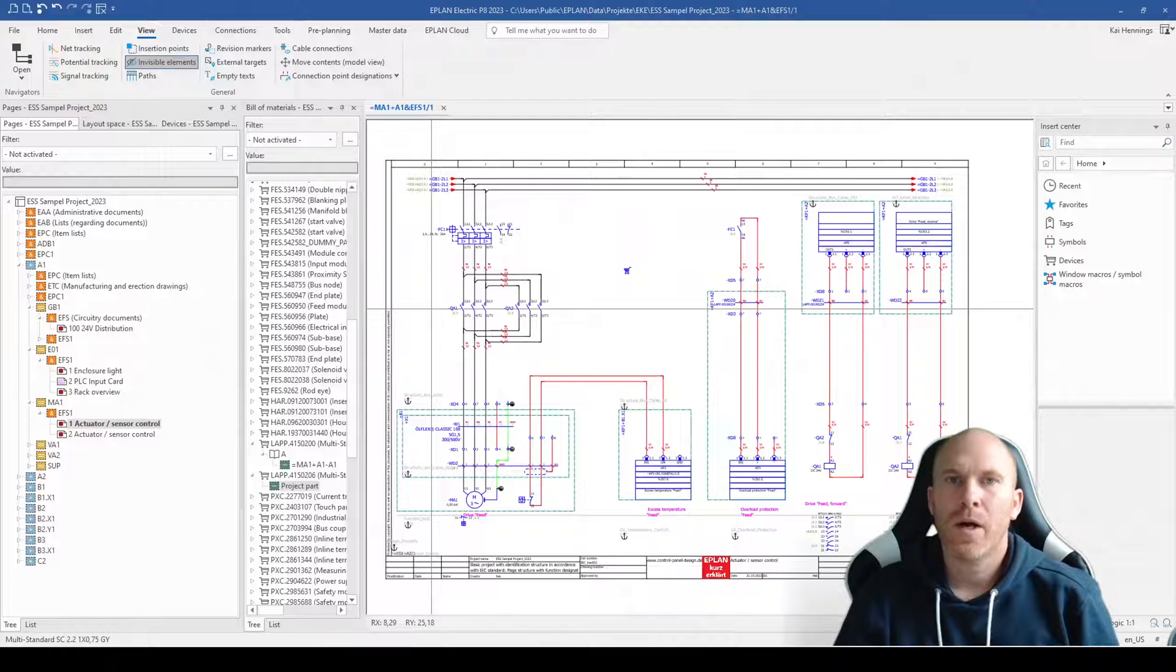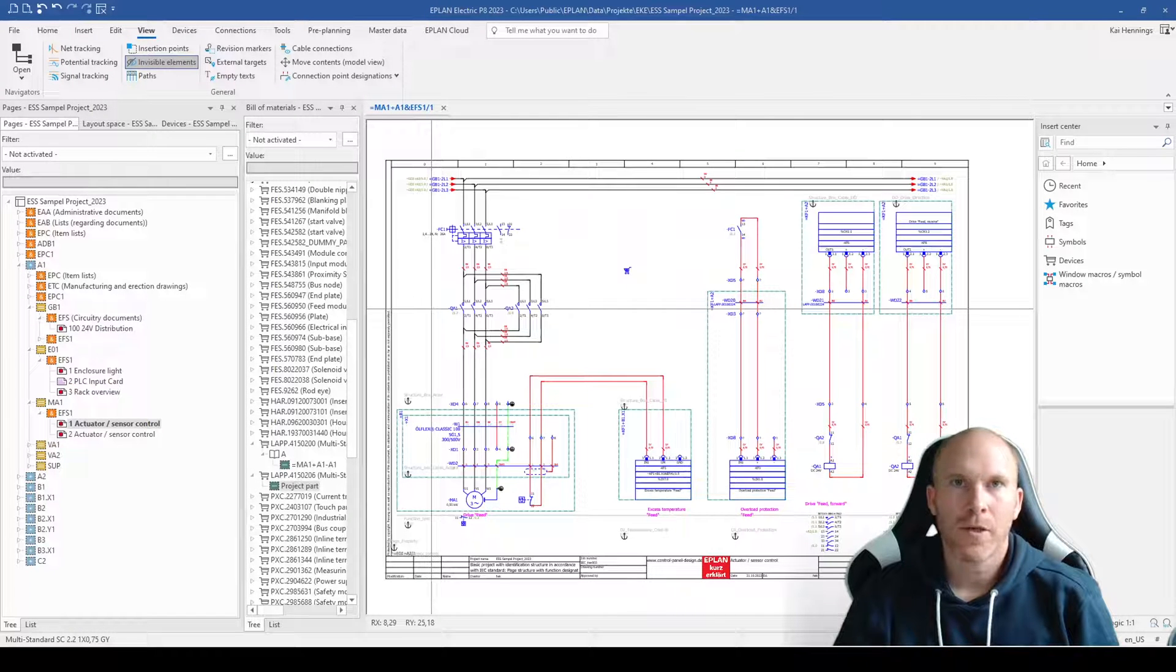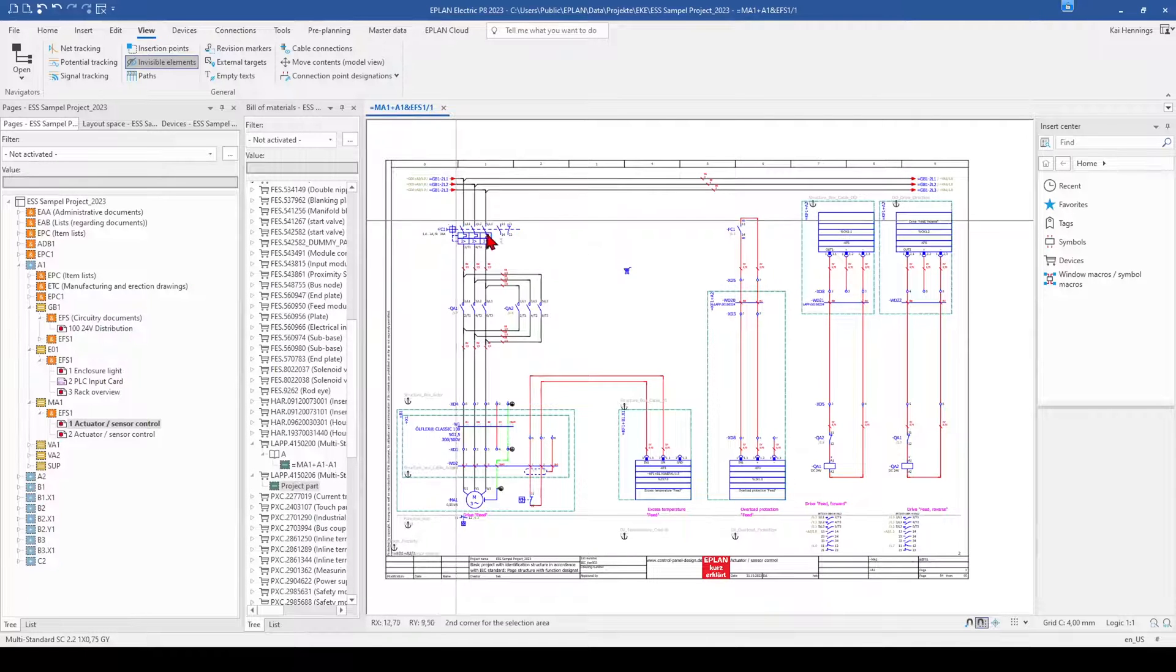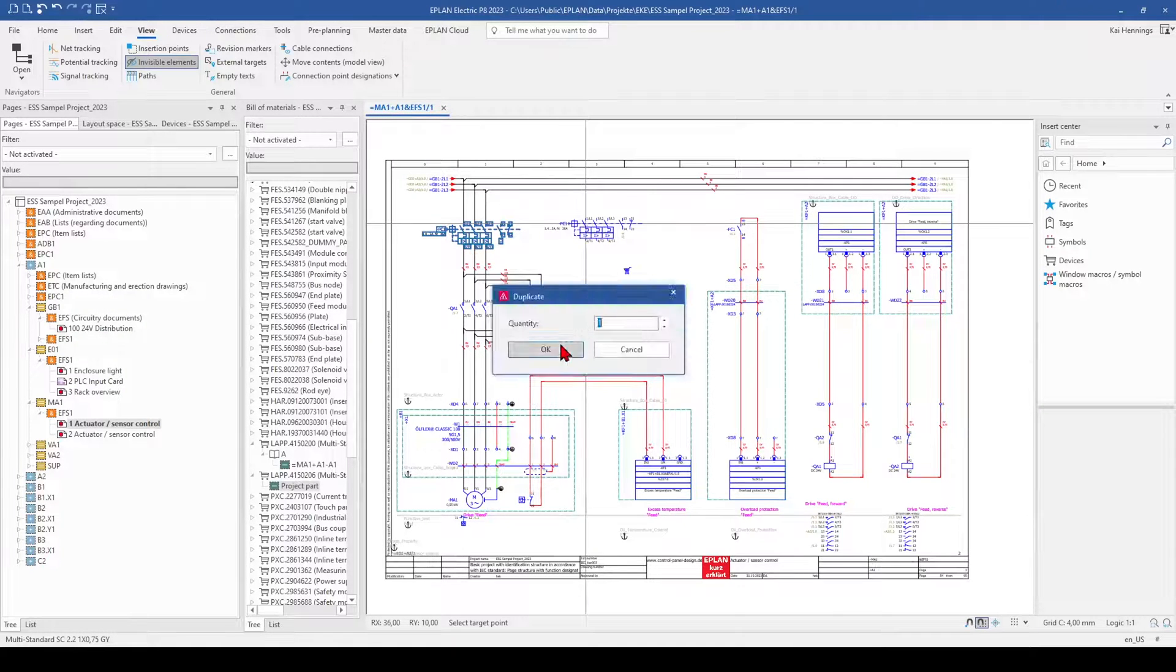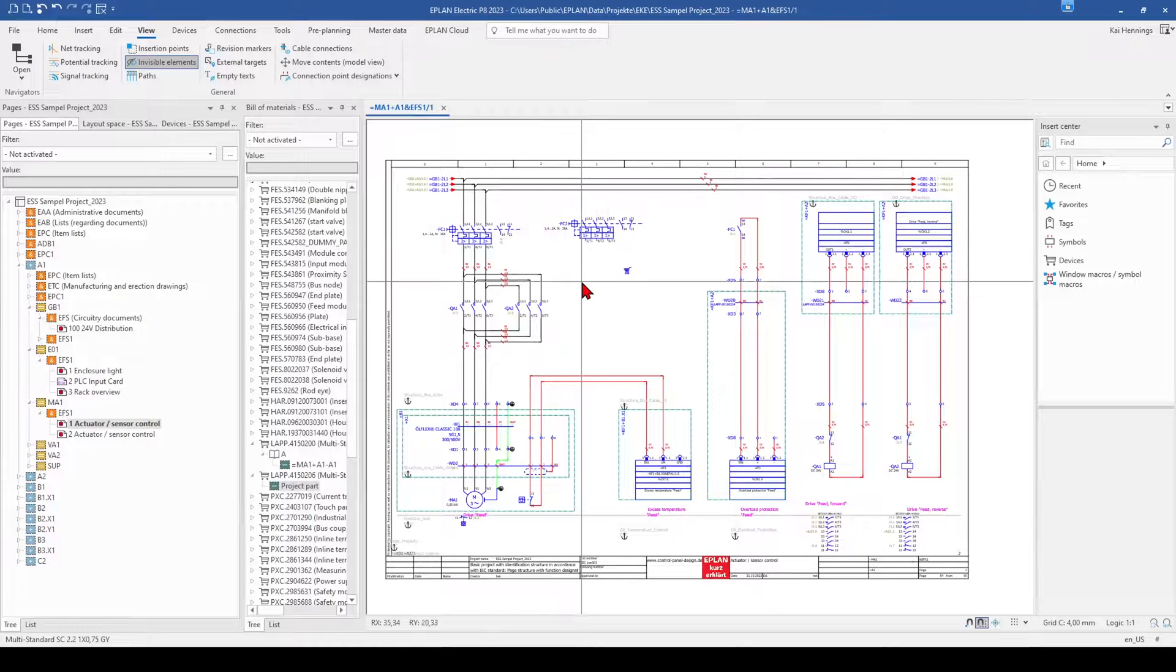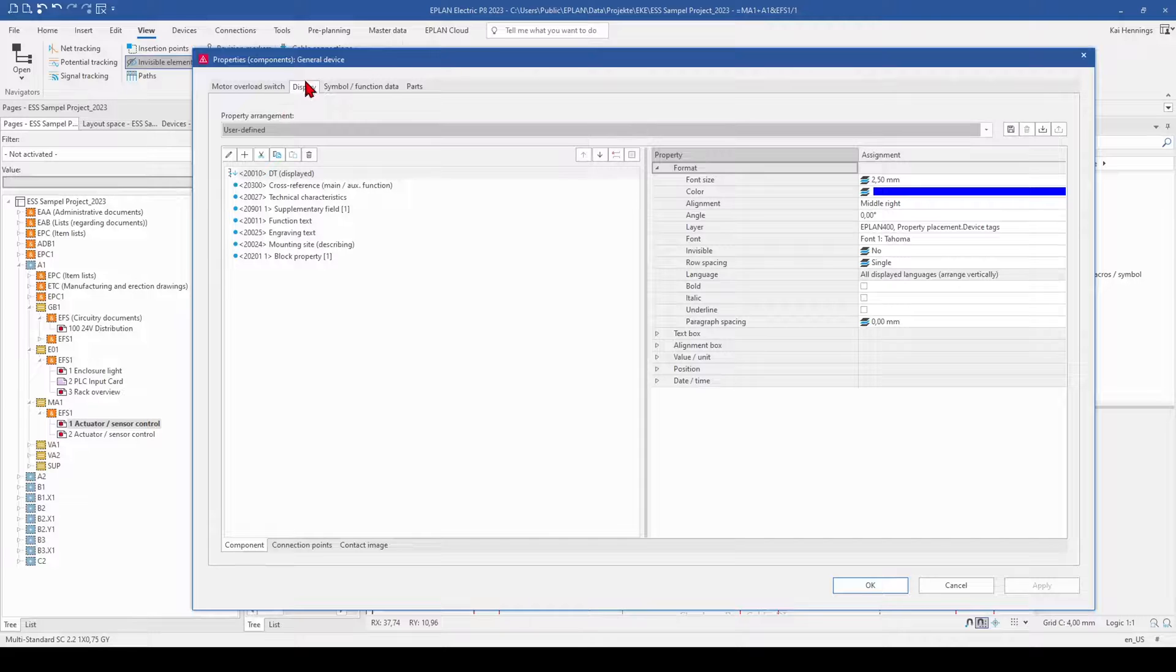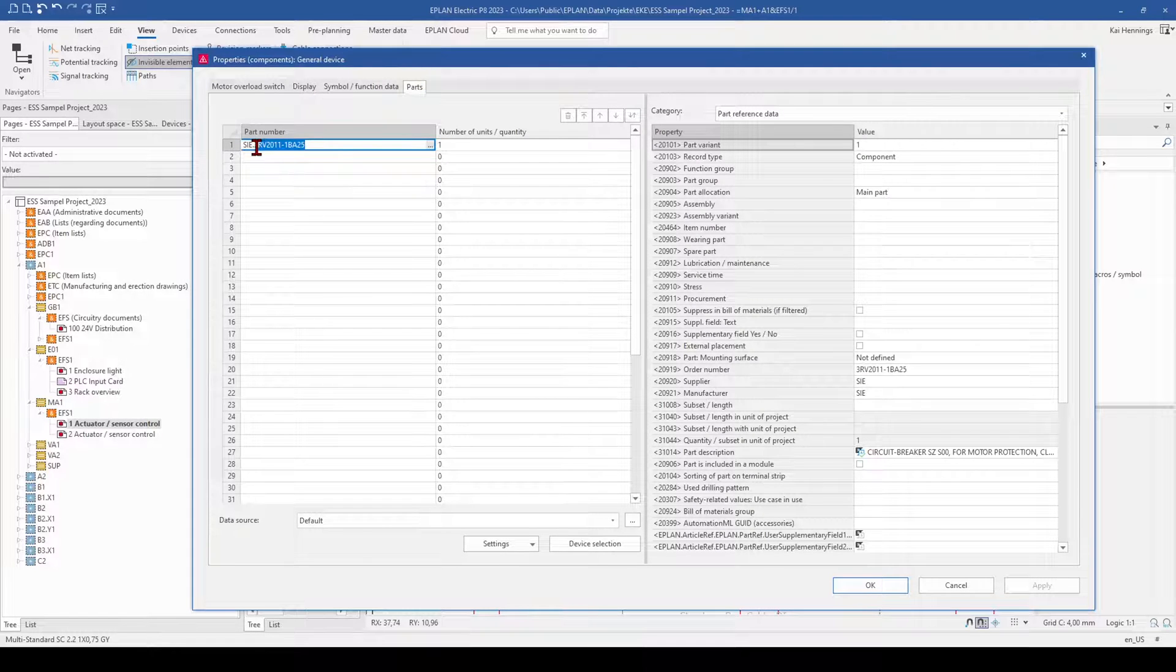In tip 2 I want to show you how you can create a part out of your drawing very quickly. As an example I want to use this MCCB. So I duplicate it. And let's say we modify this part a little bit, so we go to the tab parts and here I add my own part number or the original part number from the part I want to create.